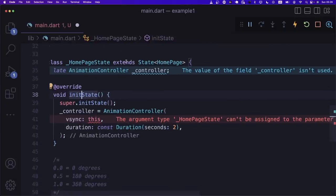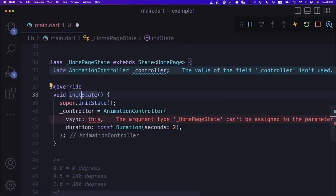Now let's apply our animation to the rotation. We say 'animation.value' as the rotation argument. But nothing is moving. So what's happening? You could say we haven't started the animation — and you'd be right. Let's say 'controller.repeat()'. Repeat is a function that says: go from start to end — which is 0 to 1 — and then repeat the same thing again and again, forever. So it's a never-ending animation. But wait, nothing is still happening.